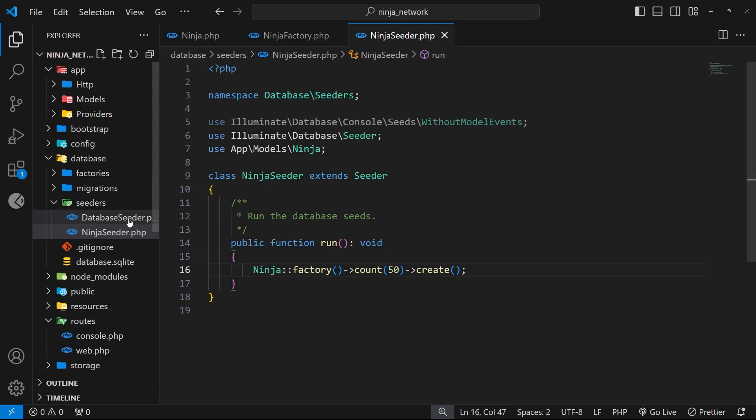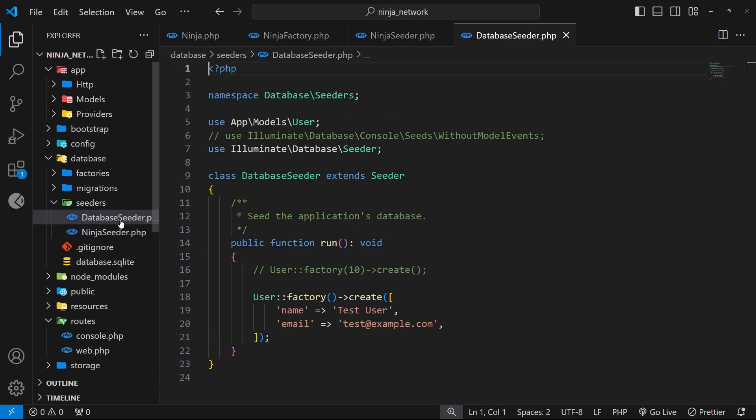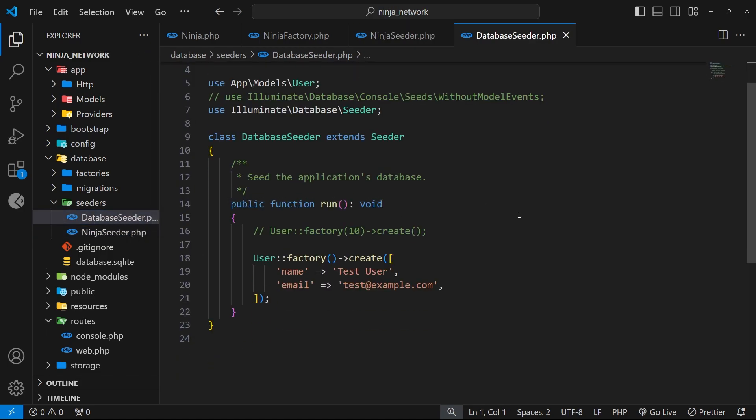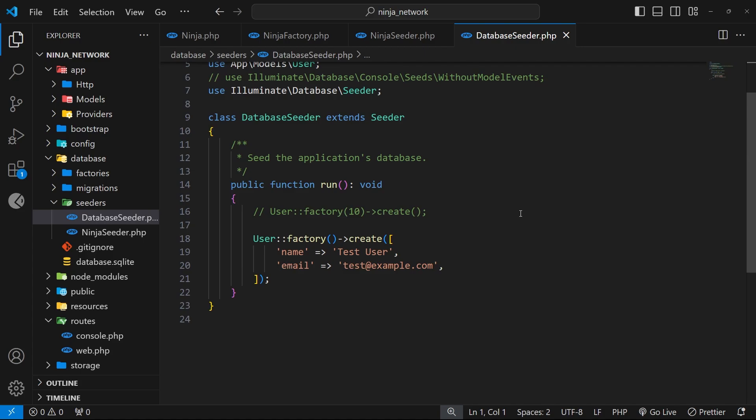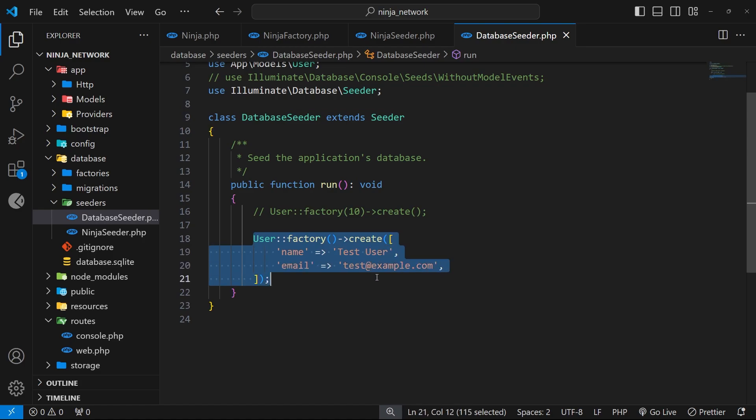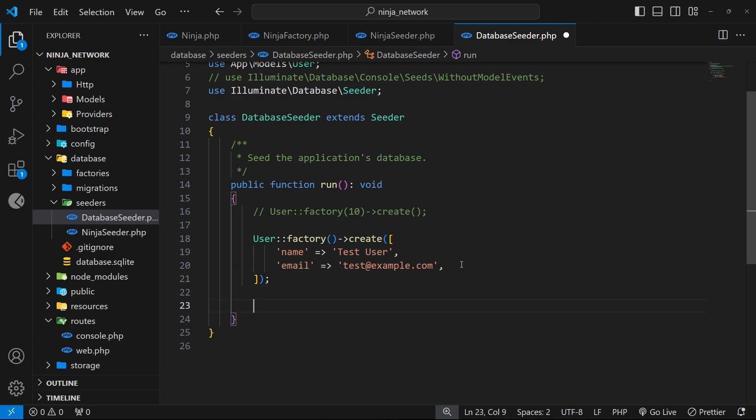So in this file you can see it's just another seeder class, but this is the only seeder that automatically runs when we use a command which we'll see later. So within the run function here you can see that we already use the user factory to populate the user table with a single record. But now below that I also want to call the ninja seeder I just created so that it generates ninja records as well.